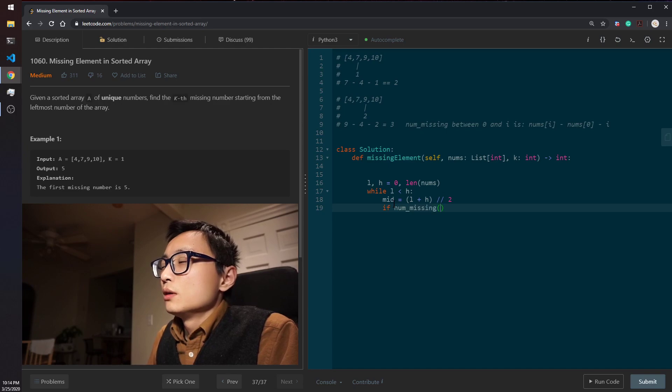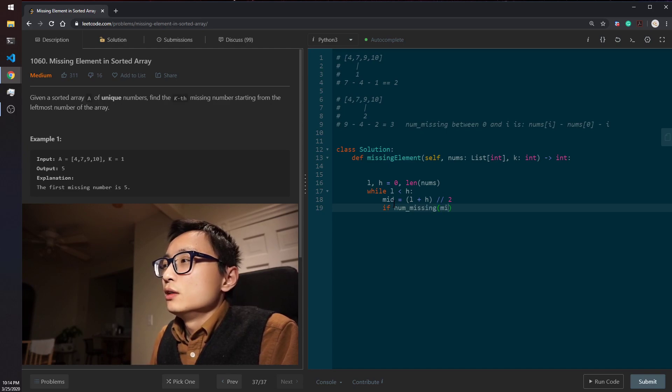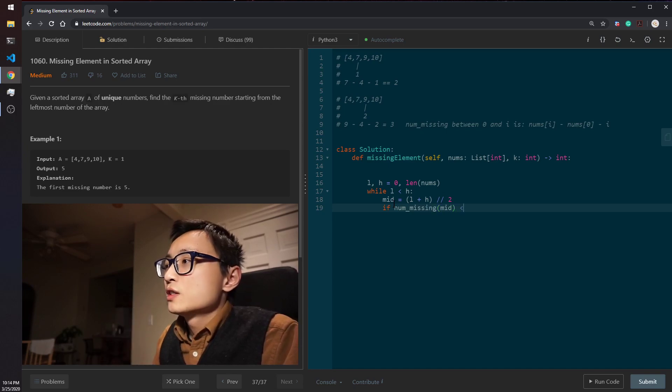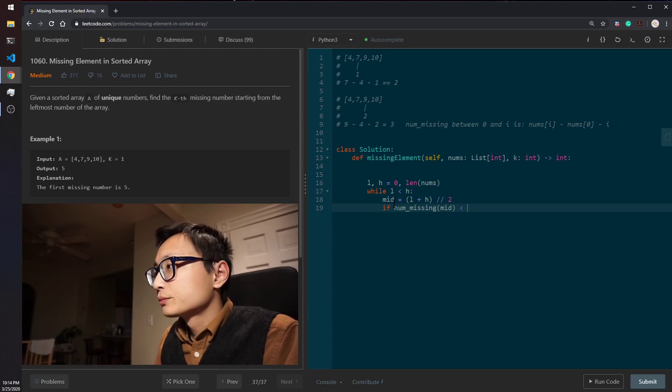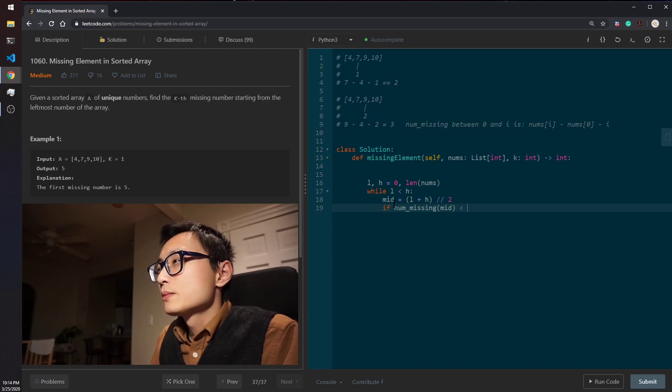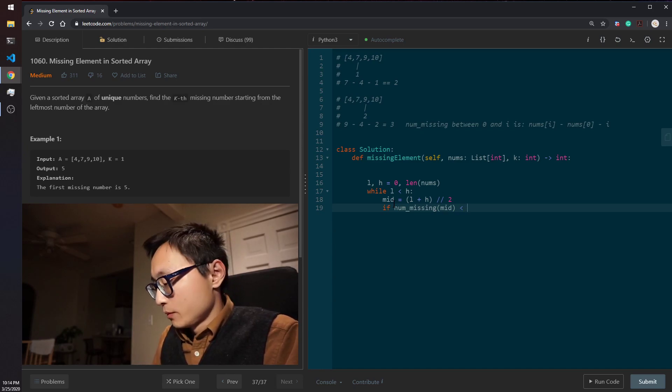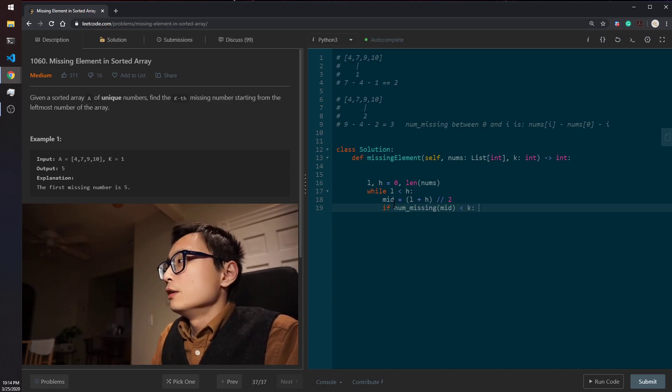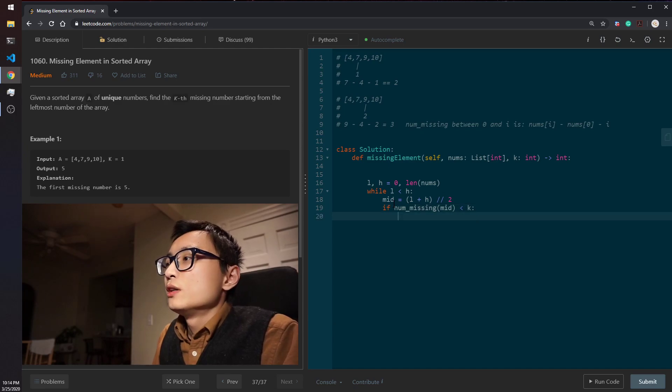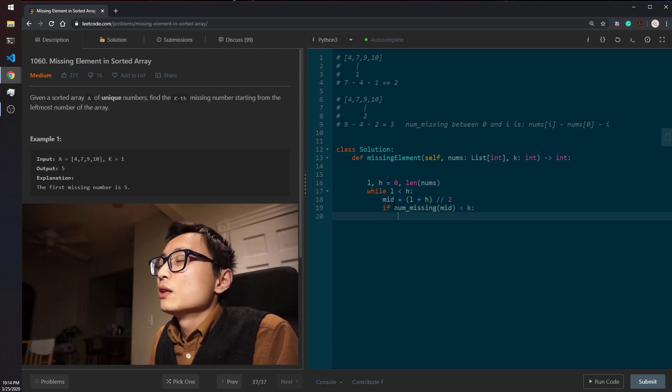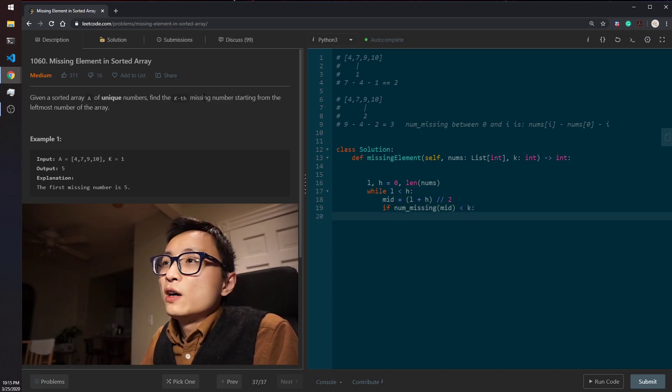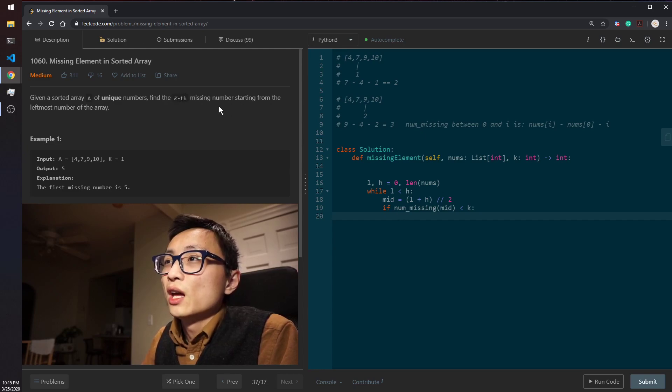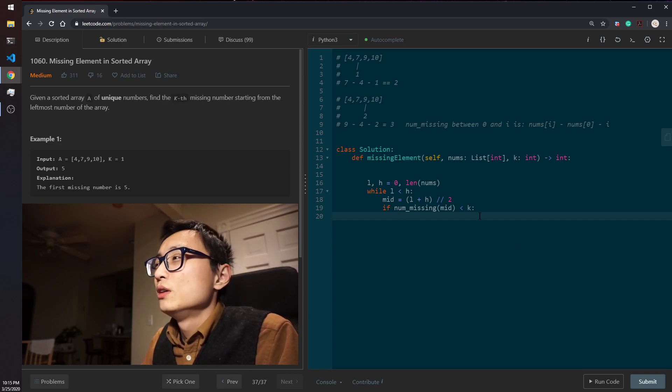And we'll have a function here, take the index and compare that with k. If it's smaller than k, meaning that we haven't find the first location where we have more than k's missing number.